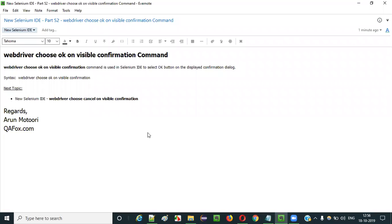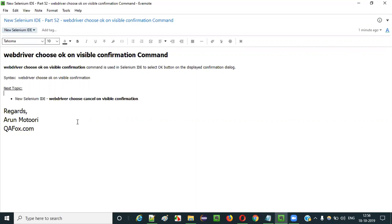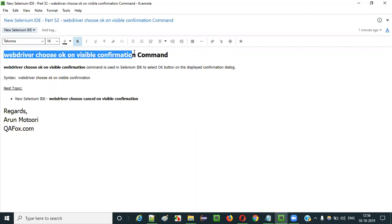Hello everyone. In this video session I am going to explain part 52 of new Selenium IDE — that is how to use the webdriver choose ok on visible confirmation command.